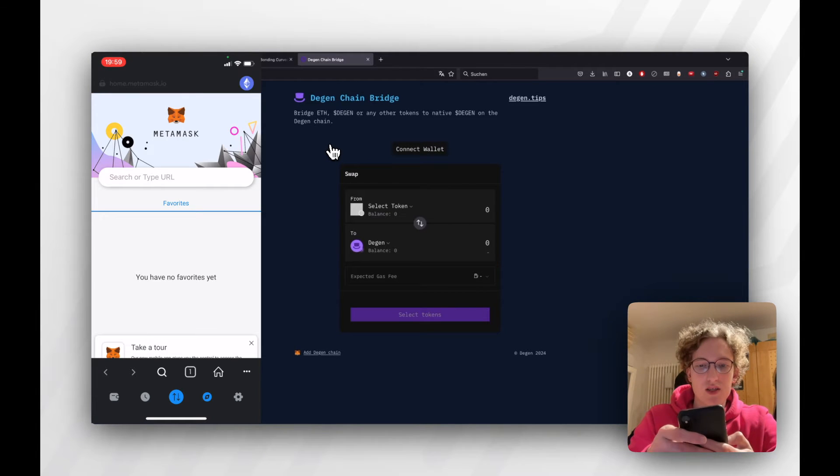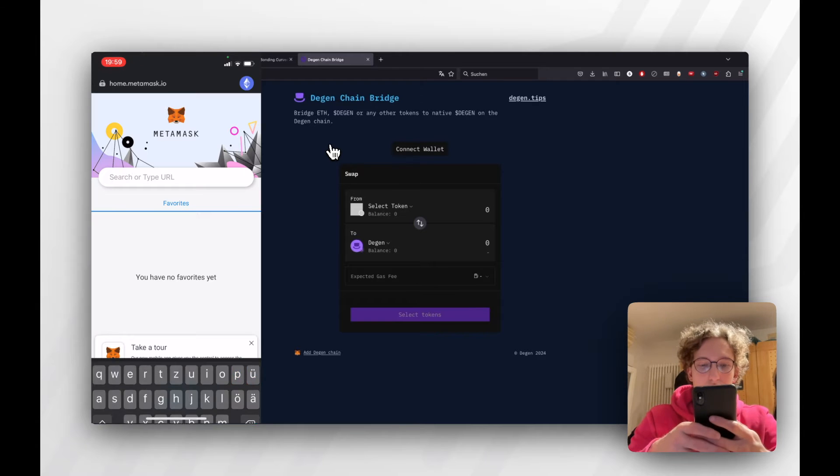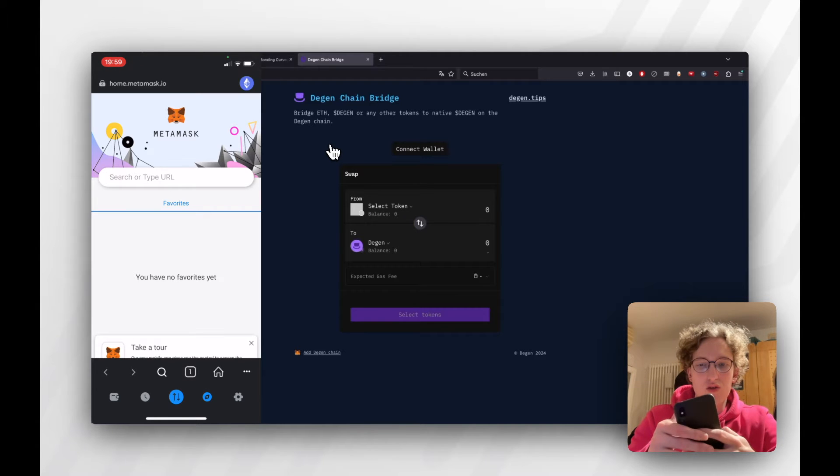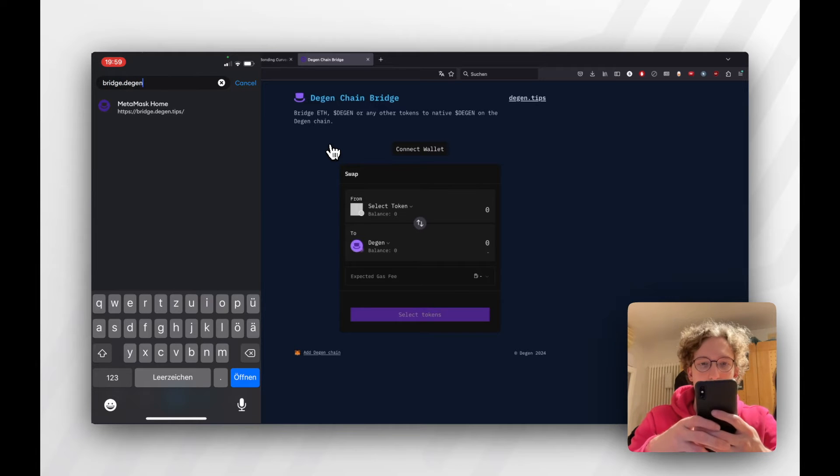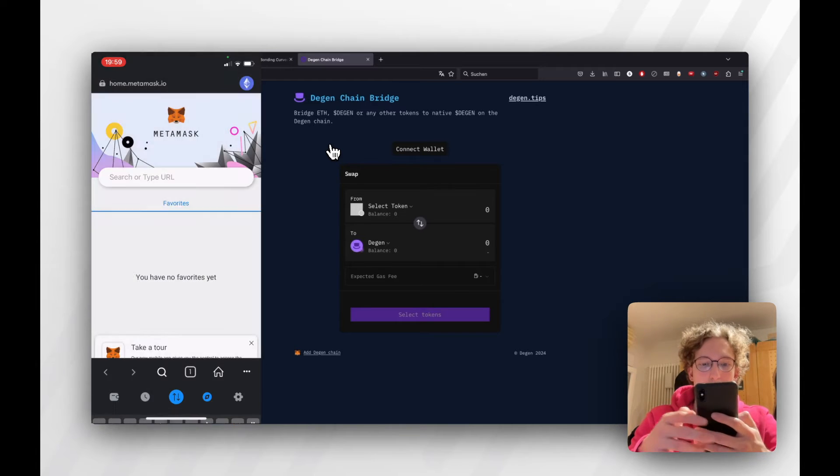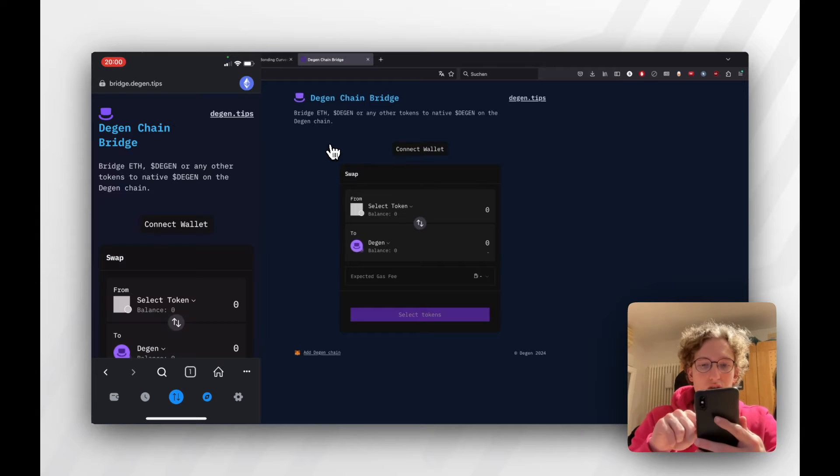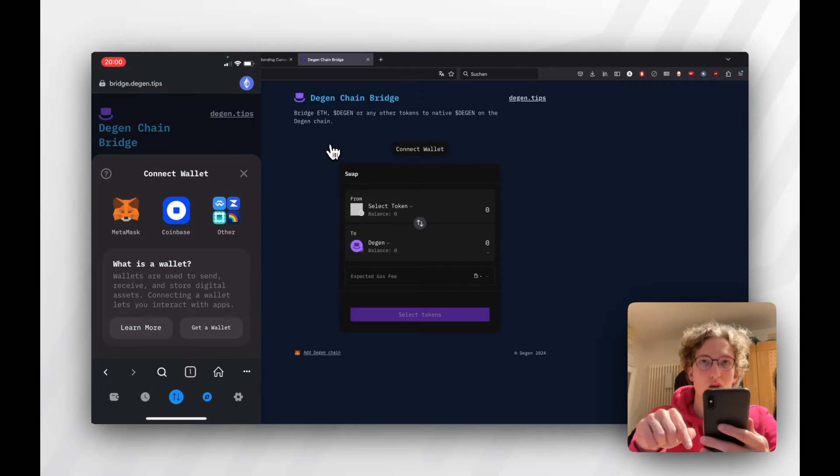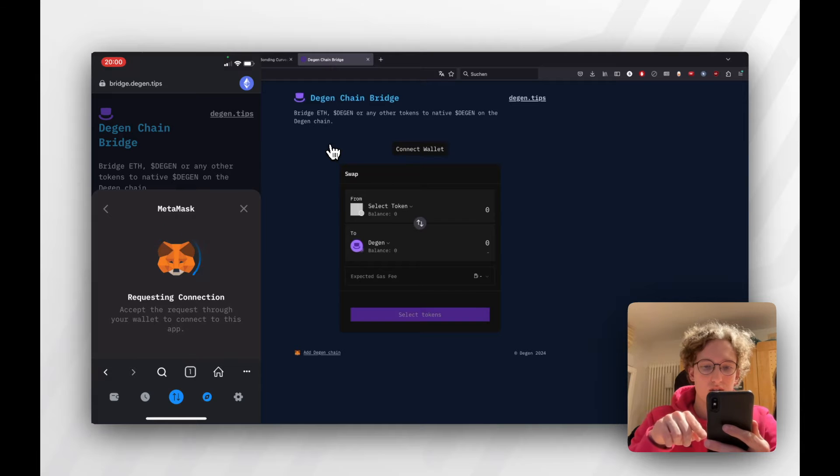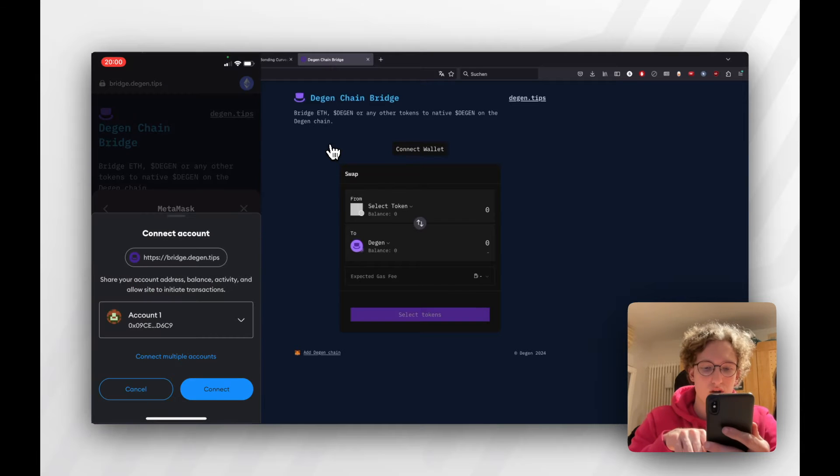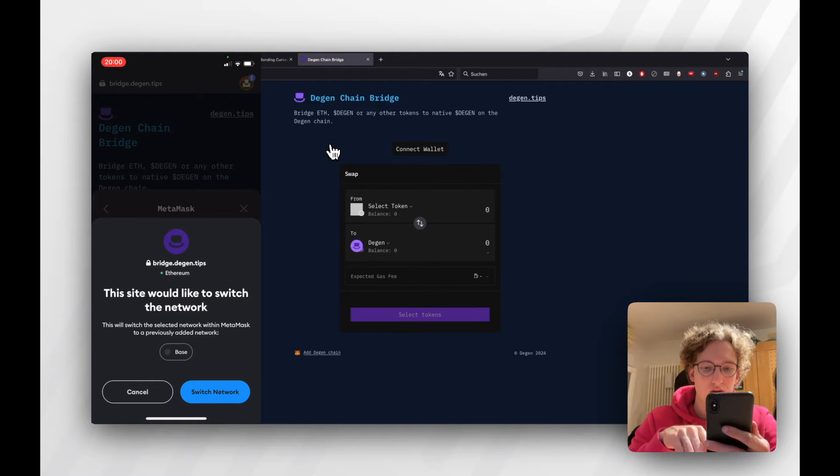In MetaMask, you can use the URL bar and type in bridge.degen.tips. Then just hit enter. From there, you can click the Connect Wallet button at the top, then click MetaMask, and select the account you want to connect.